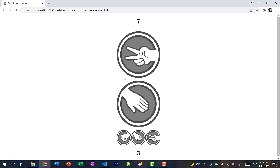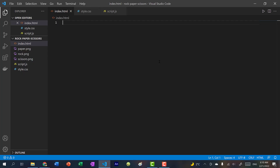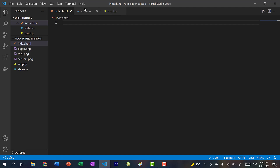Let's make this game. I'll post the link to the code down in the description where you can get these three images, or you can go on Google Images and choose whatever rock, paper, scissors images you want to use. Start by creating three files: index.html, style.css, and script.js.